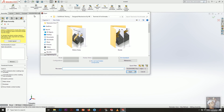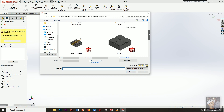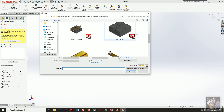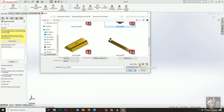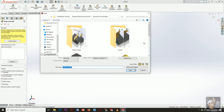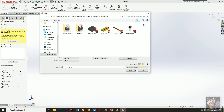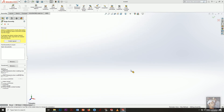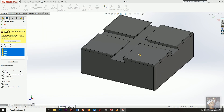It will ask you to begin the assembly by inserting the components. Select all the parts here using quick filter parts, choose all of these parts, and press Open.